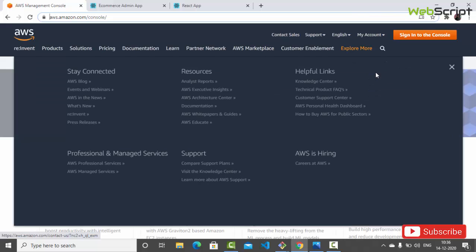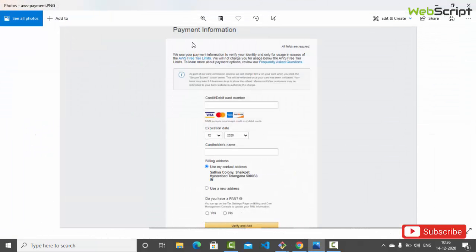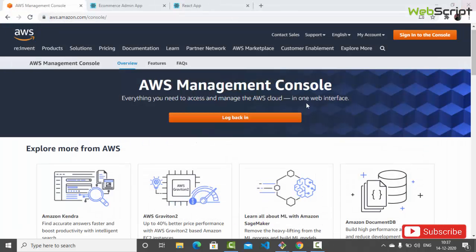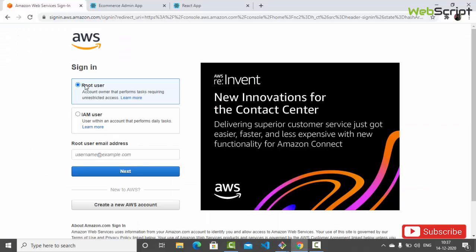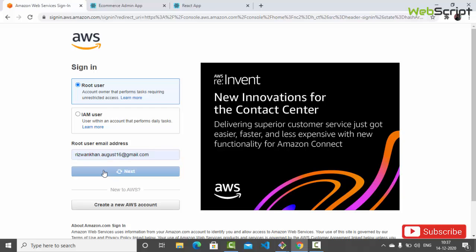I have already created an account and took this screenshot - you can see the card information field is required. You have to include your card information like this and then you can continue and create the account. So I'm going to sign in first as a root user. Let's enter the email address and give a password.